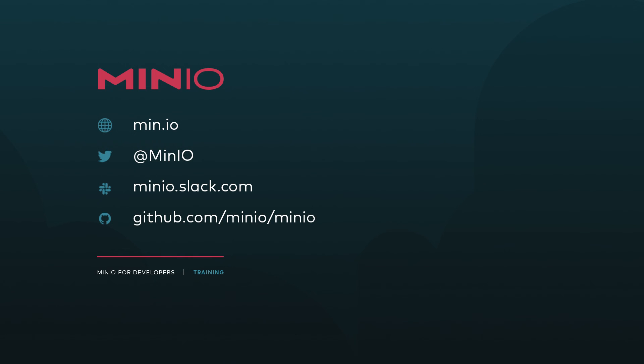I hope you've enjoyed this how-to. If you want to connect with us, you can connect with us with any of the methods that you see here on the screen. You can connect with us interactively on minio.slack.com. And last but not least, you can always leave a comment here on this video. We'll see you for the next how-to.